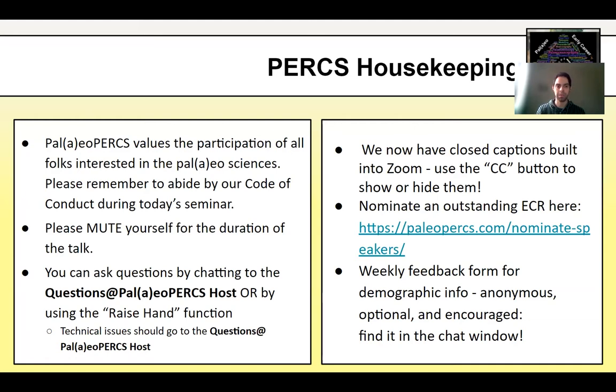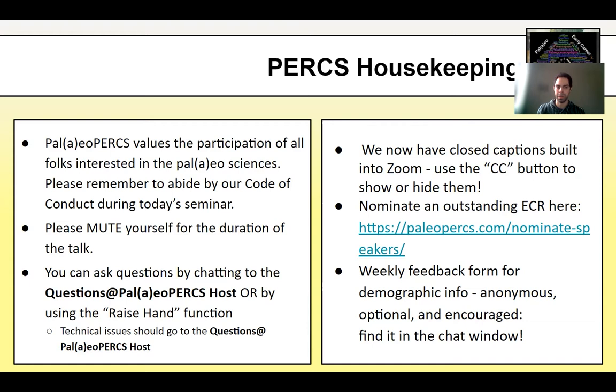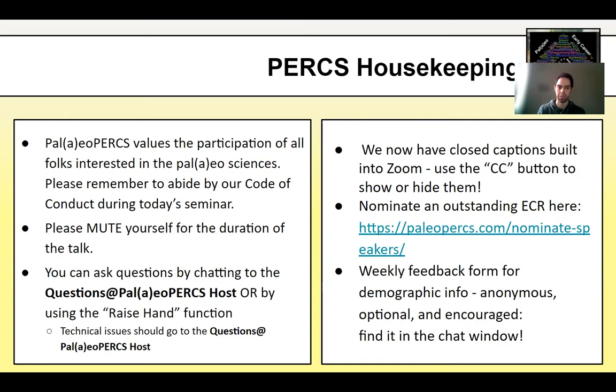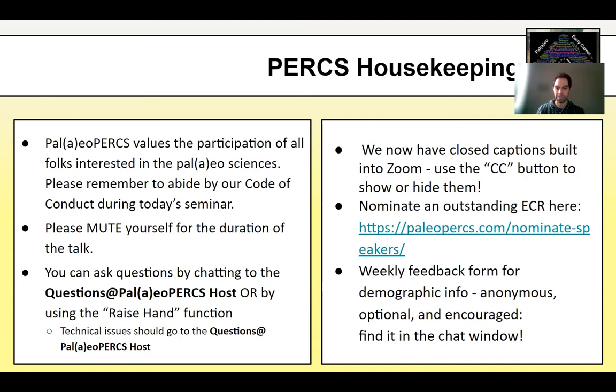And before we proceed, just a little bit of housekeeping. We would like to remind you that Paleo Perks values the participation of all people interested in paleo fields. And we do have a code of conduct that we'd like people to abide by. So, if you ended up here without doing this, please go to our website and abide by our code. Also, you should not be able to unmute yourself during the talk. But if you do, please remain muted. And again, you can send the questions to our questions host.